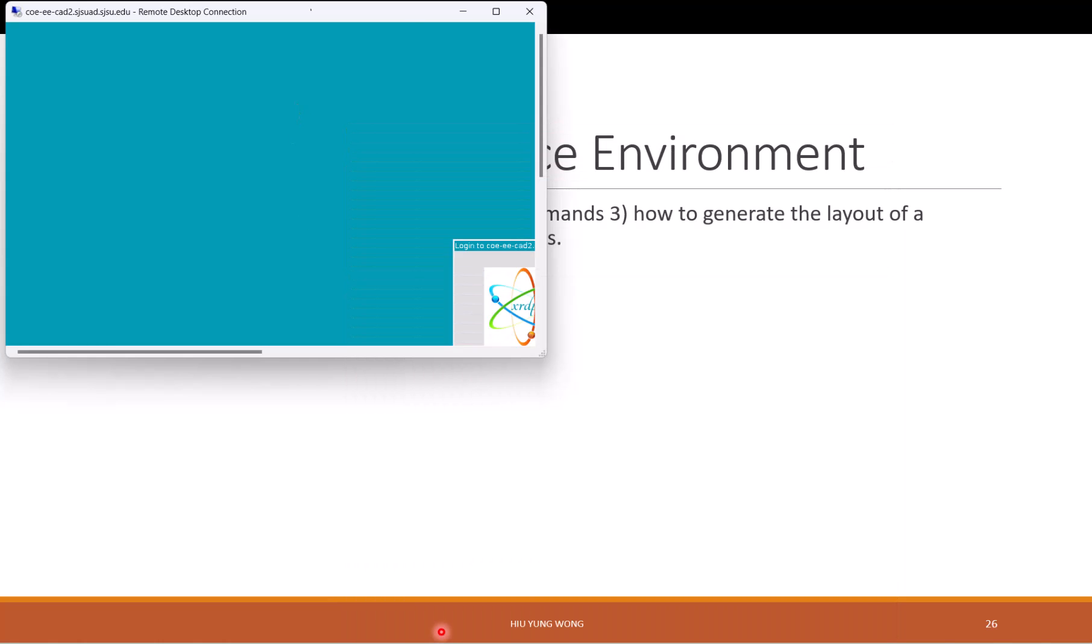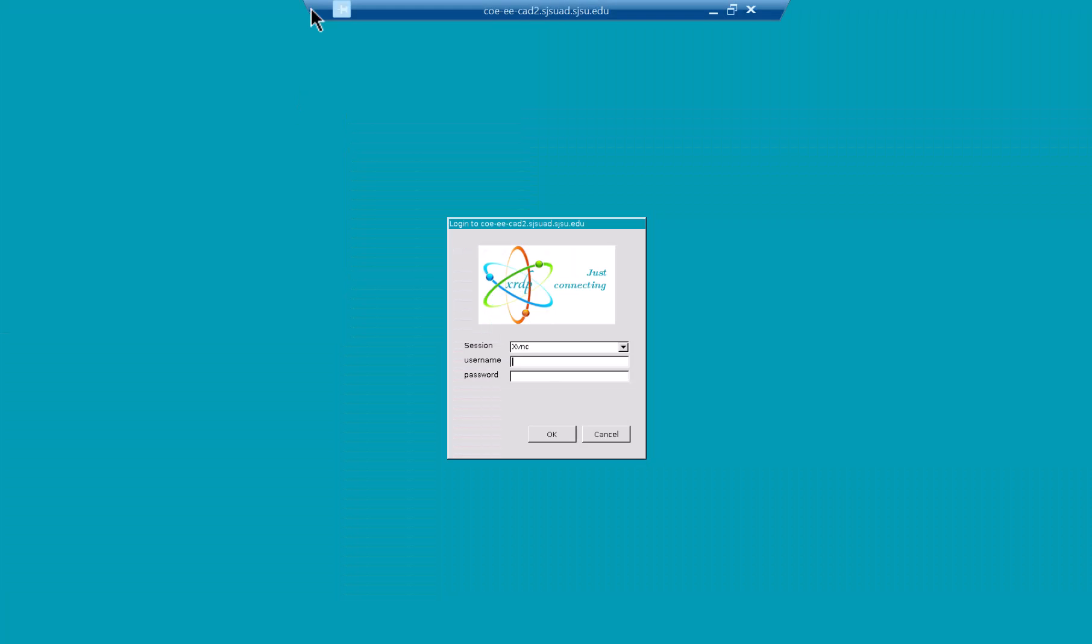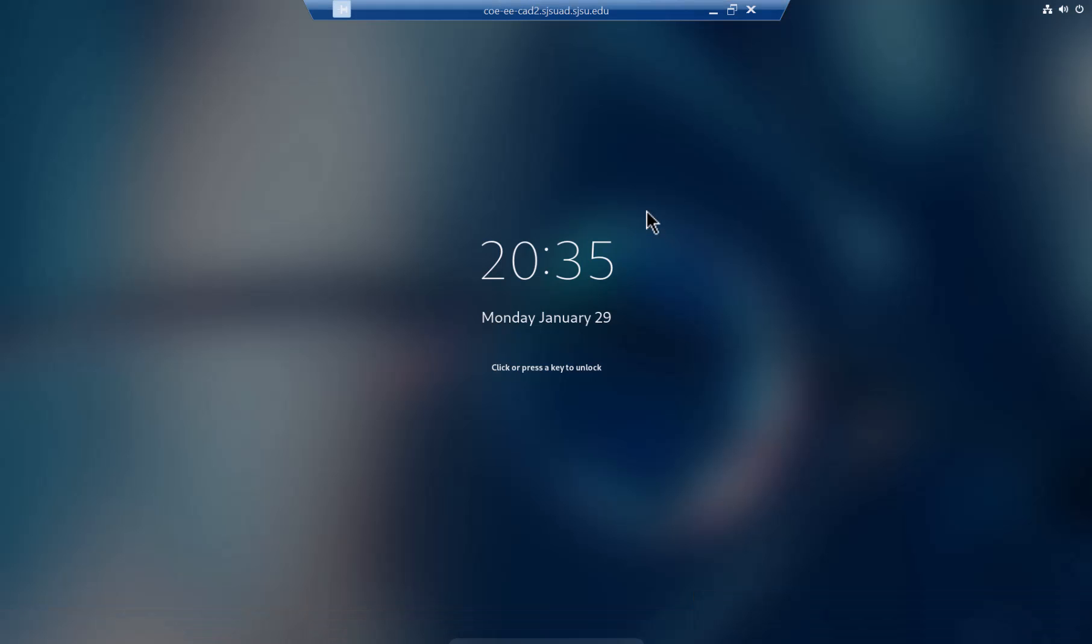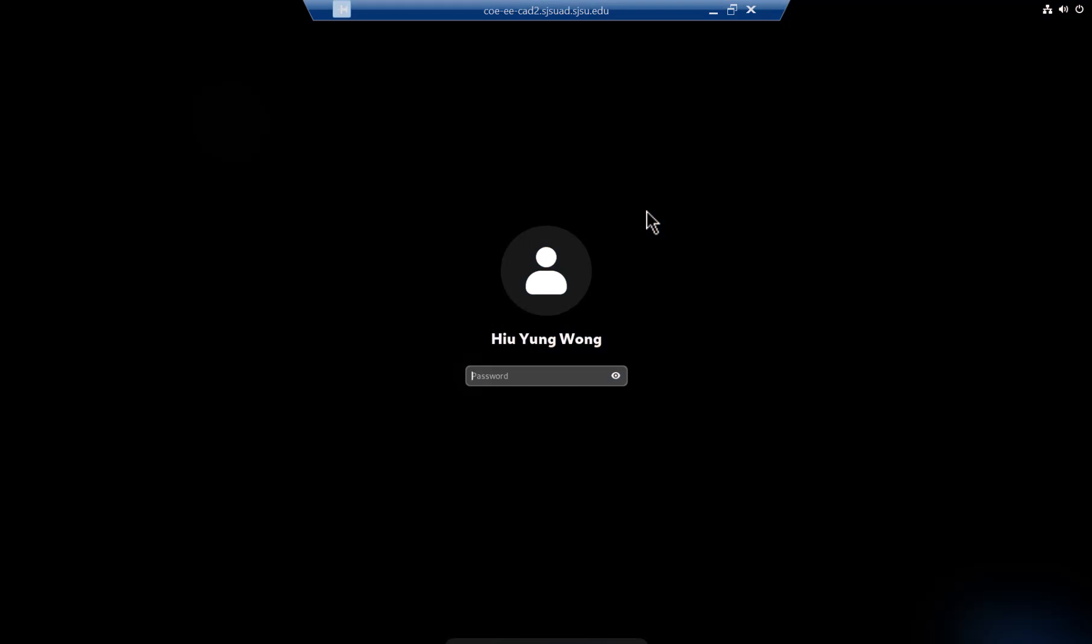I maximize it, enter username and then password. Then you need to go through one more layer and type your password.